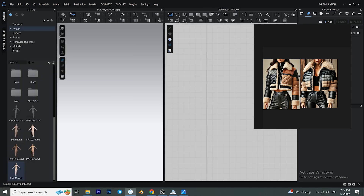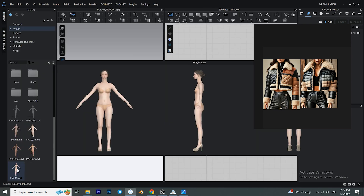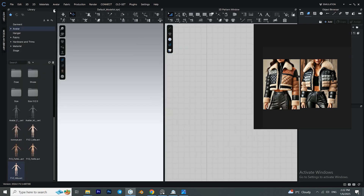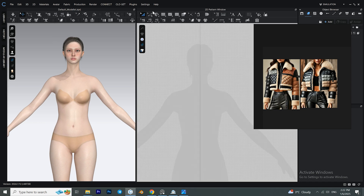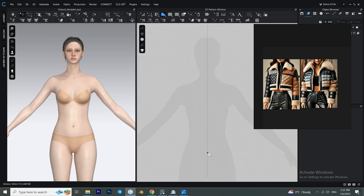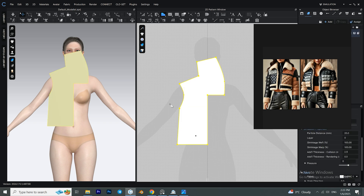Now we bring an avatar from the library and we start with the polygon tool. With the polygon tool we create the base of our jacket and create a shape like this. For the curve points, which are the orange points that you can see, you need to hold down the Ctrl key on your keyboard.